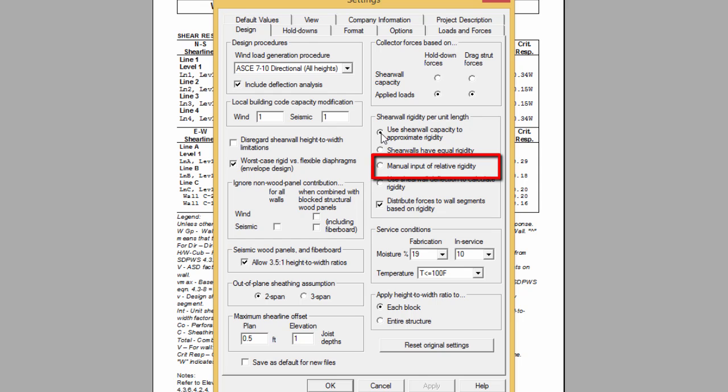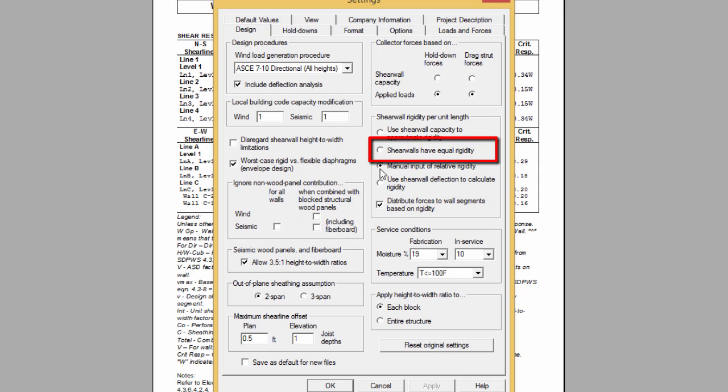These rigidities are multiplied by the wall length. You can assume that the relative rigidities are equal so that the total rigidity is proportional to the wall length. In this case, you are neglecting the relative stiffness of the wall assemblies.